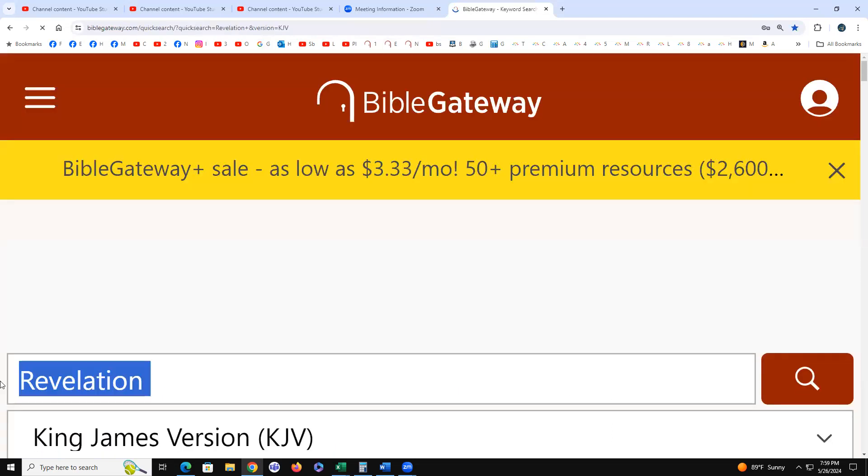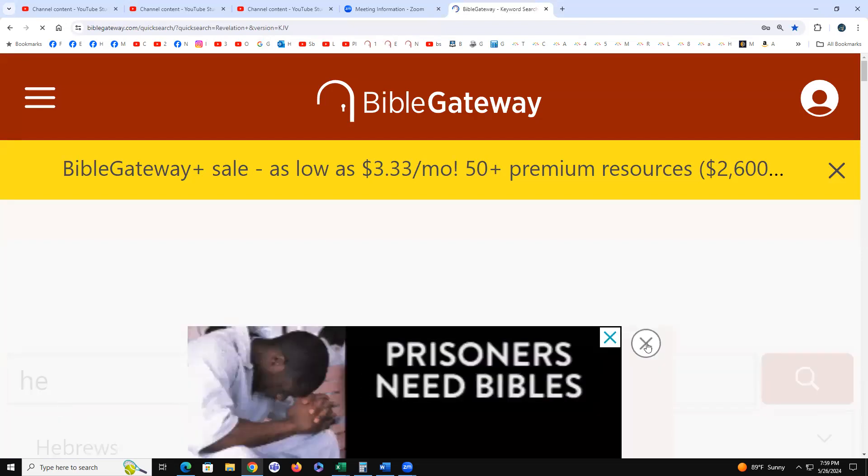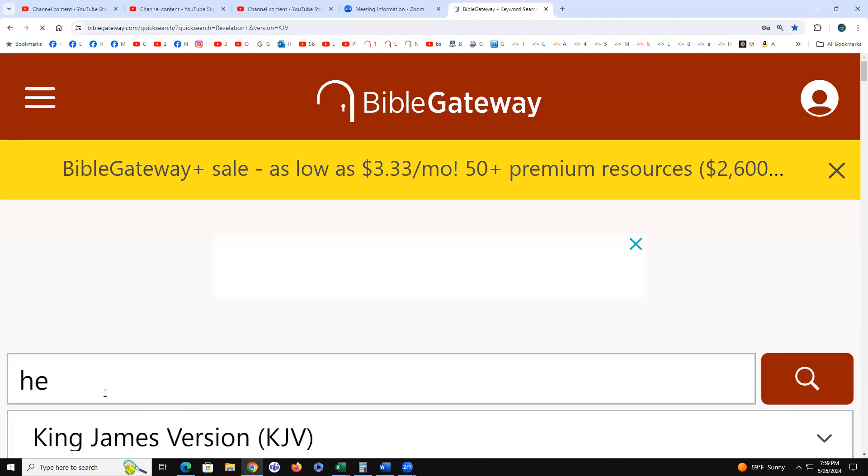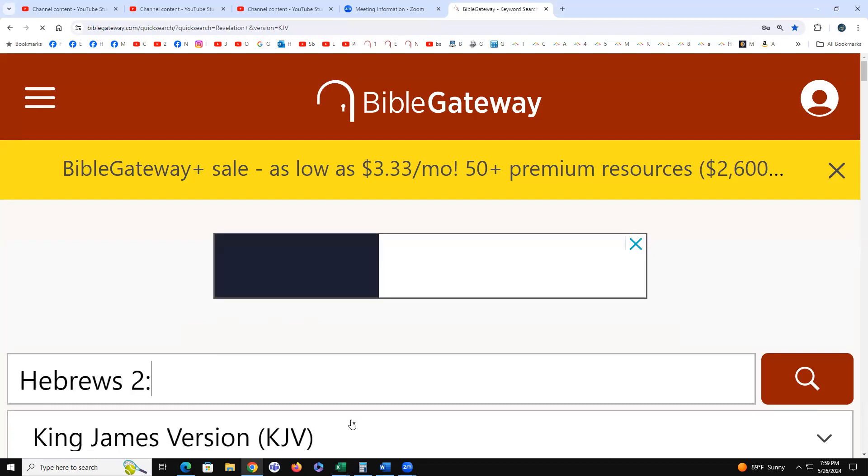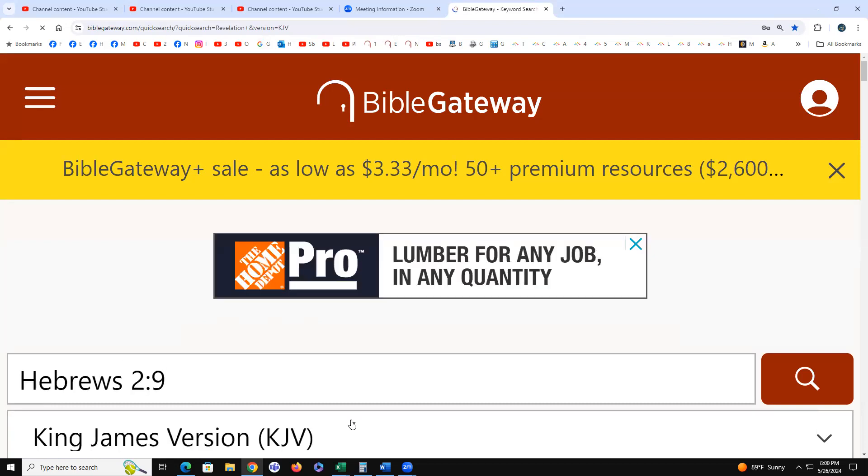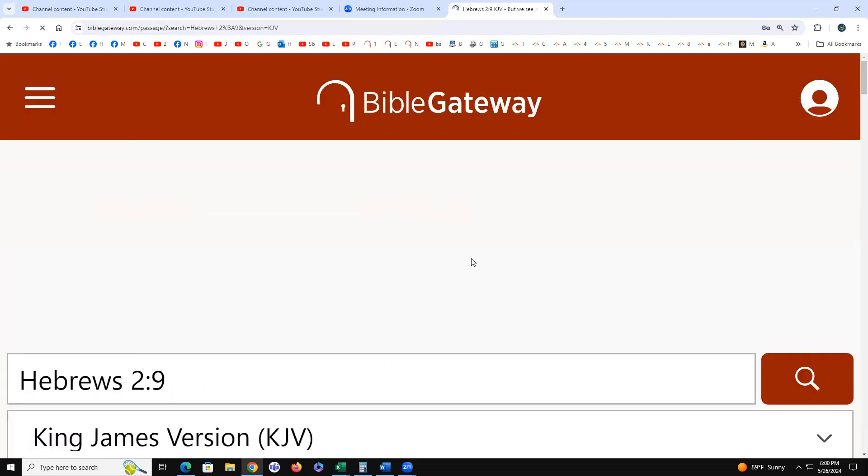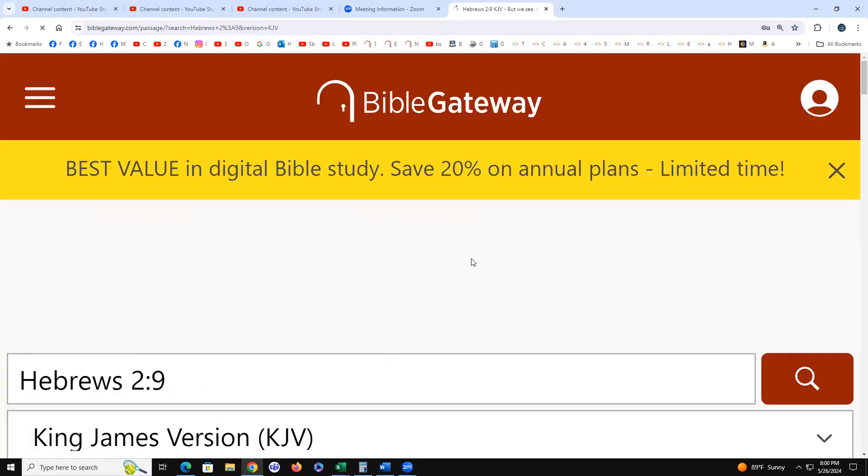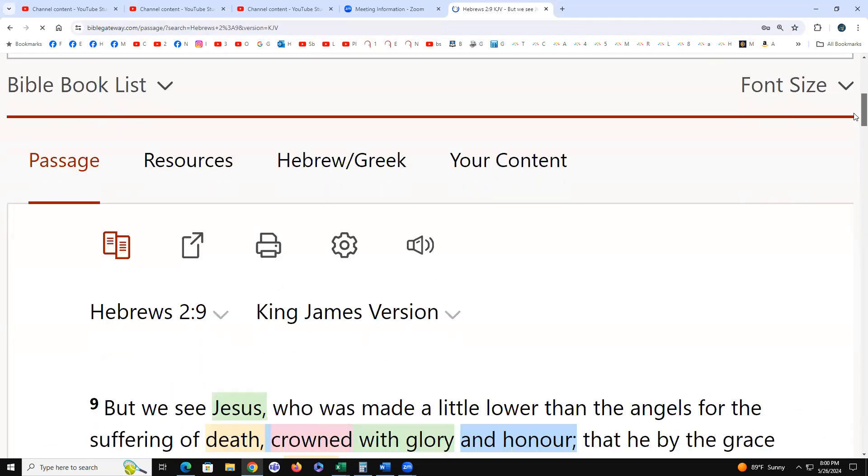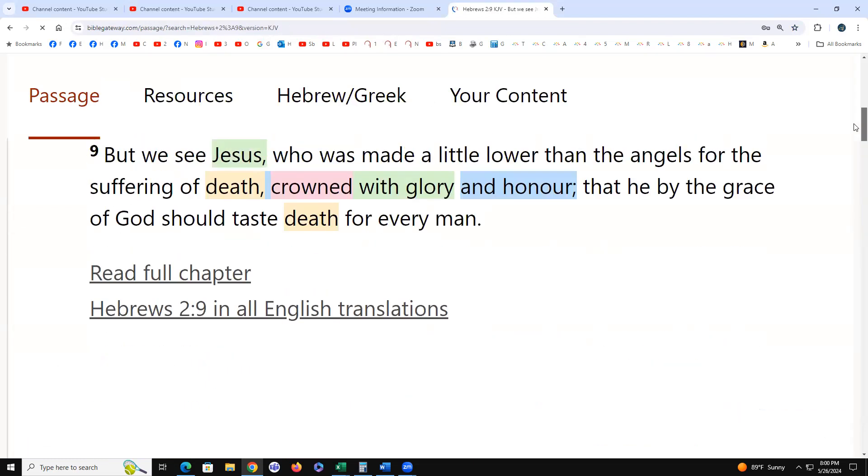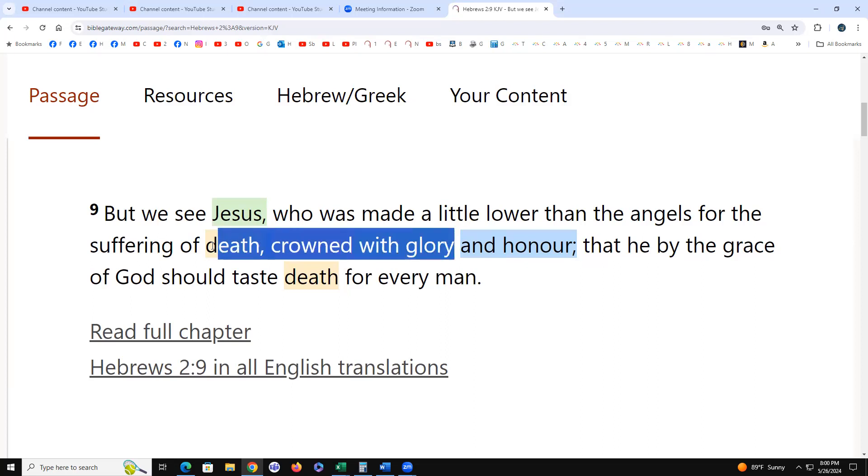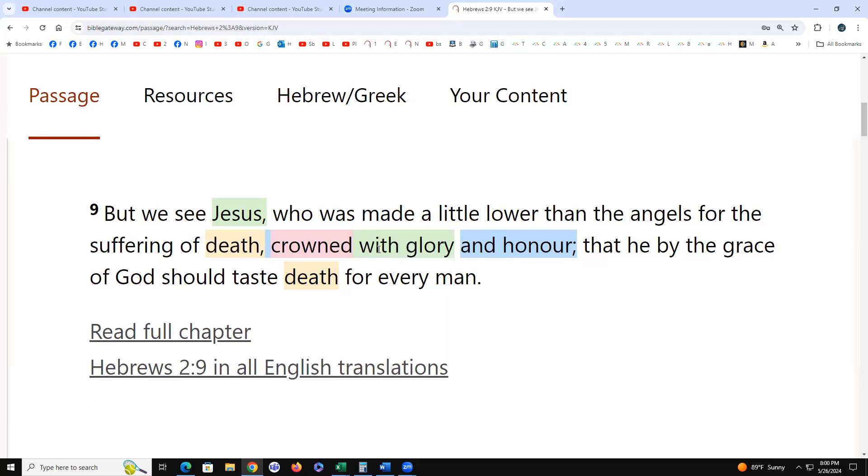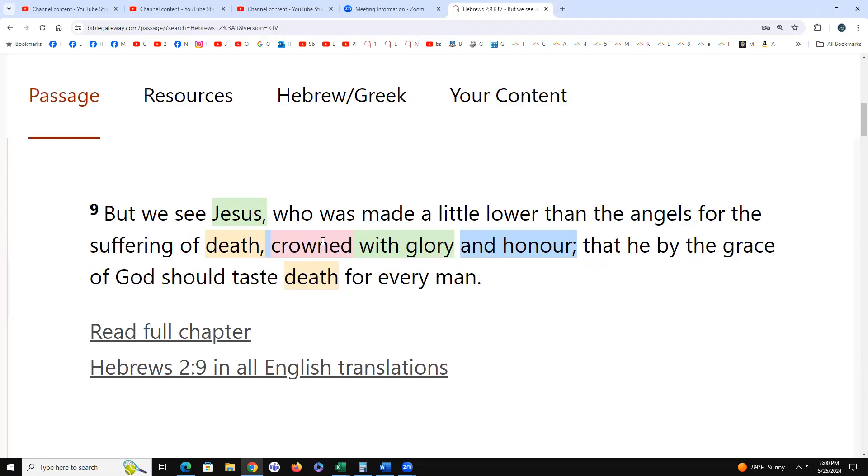So let's just go to Hebrews 2:9. And it states Jesus who's made a little lower than the angels for the suffering of death, crowned with glory. So the death, whether the crowning is his rising two days later or the death itself, hard to say.